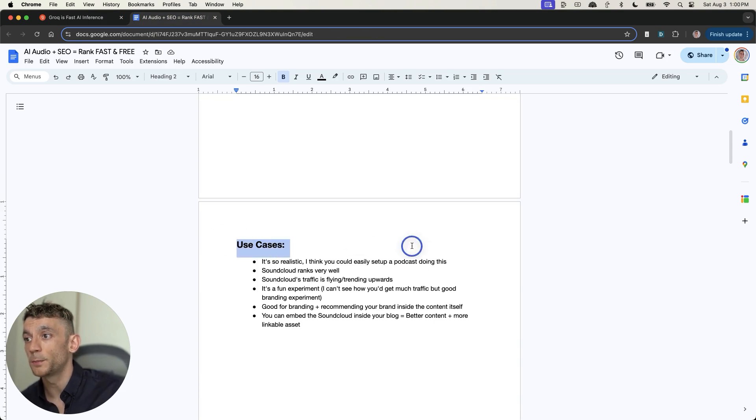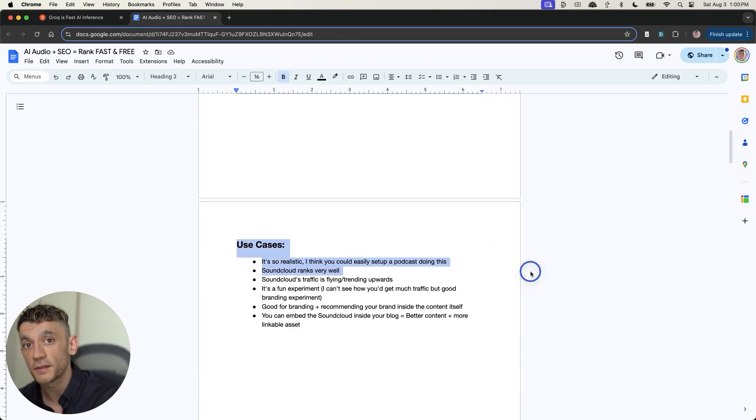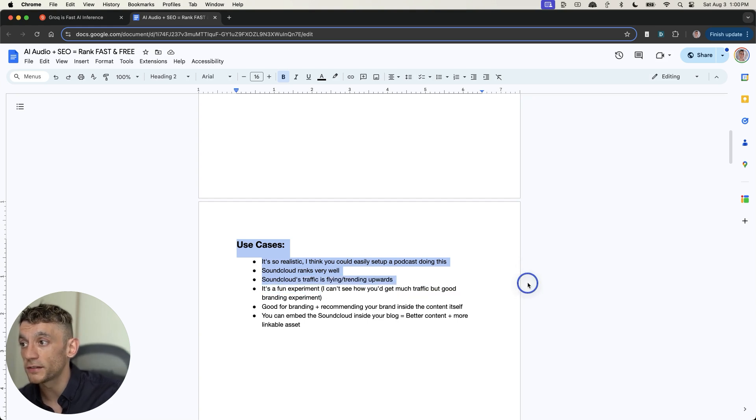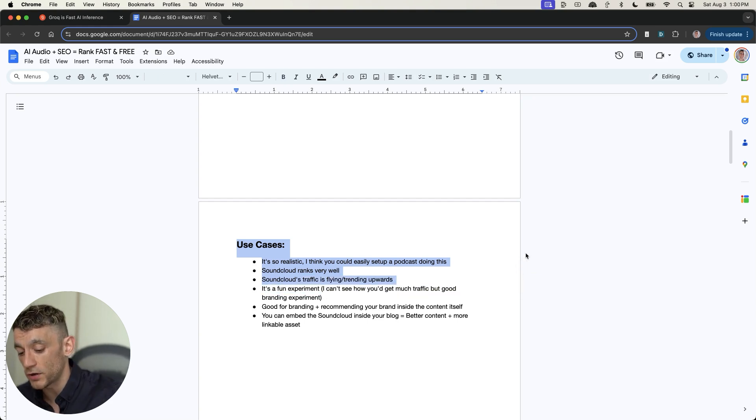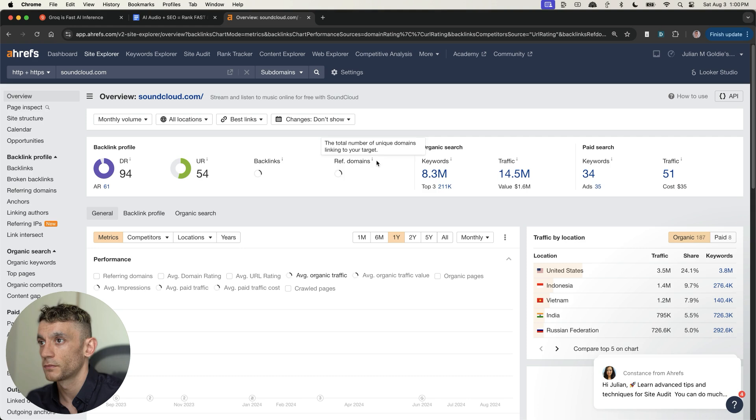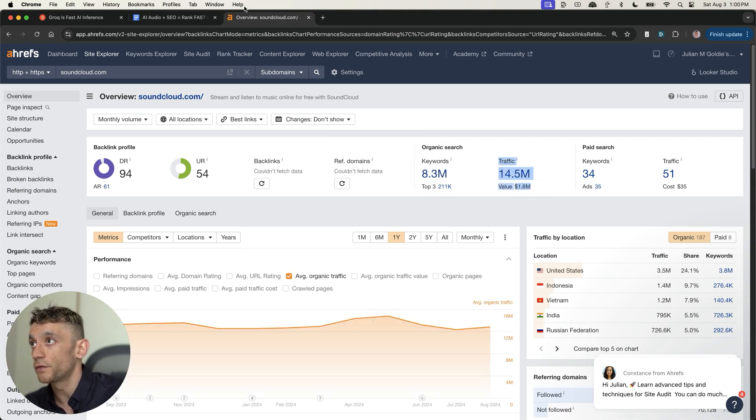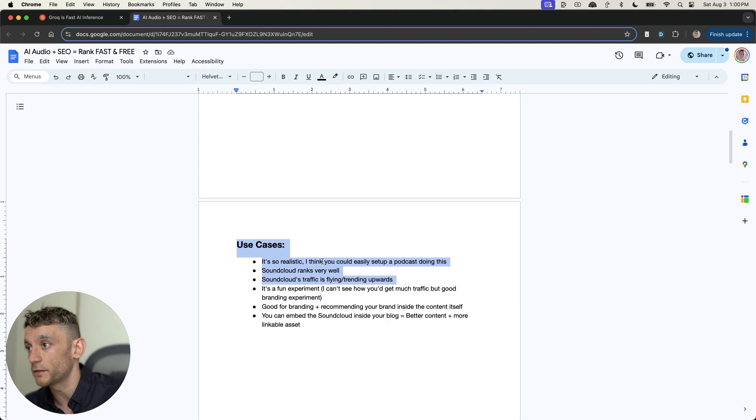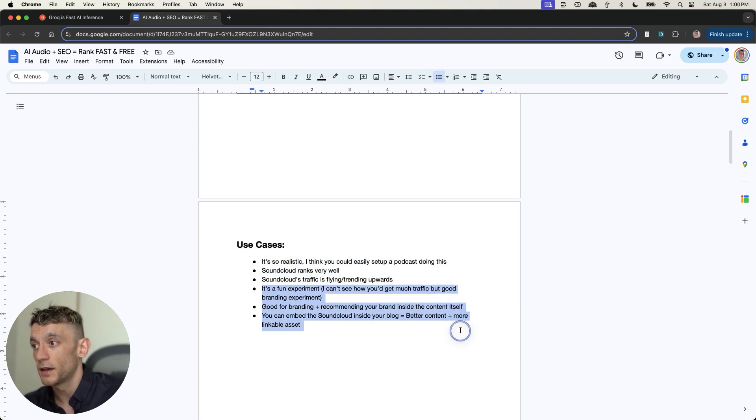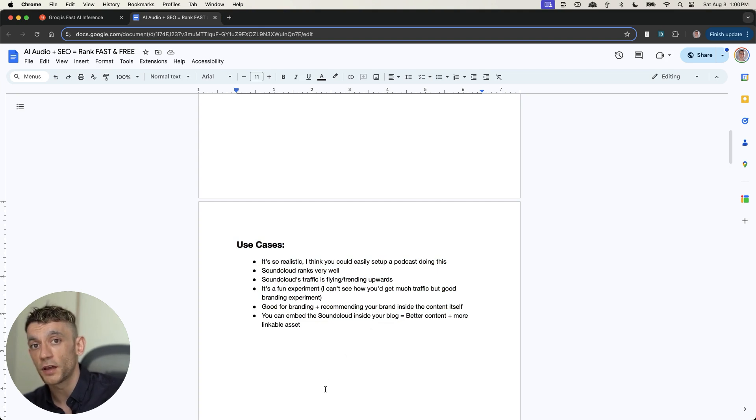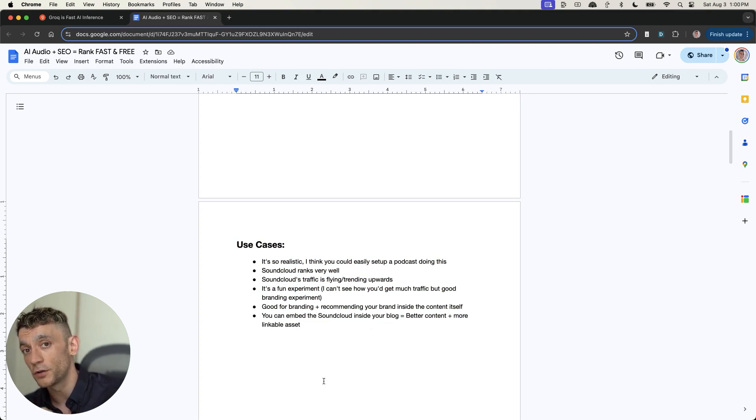Why would you want to do it? Well, number one, it'd be very easy to set up a podcast that actually ranks on Google using this. Number two, SoundCloud ranks very well. Number three, SoundCloud's traffic is trending upwards. If you check out that traffic, as you can see right here, their traffic is absolutely flying. They've got 14.5 million traffic, massive brand. Number four, it's a fun experiment. Number five, it's good for branding. And number six, you can actually embed that audio file inside your blog to improve the quality and the interaction of your content.